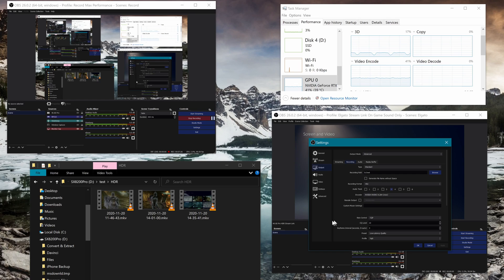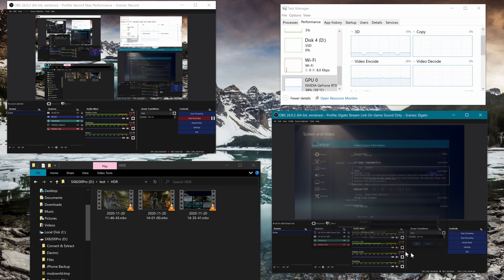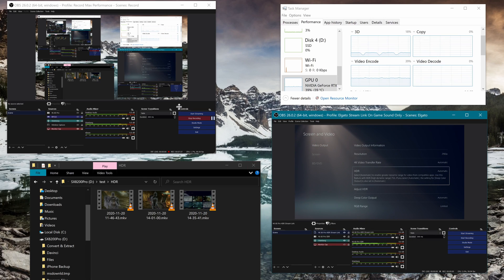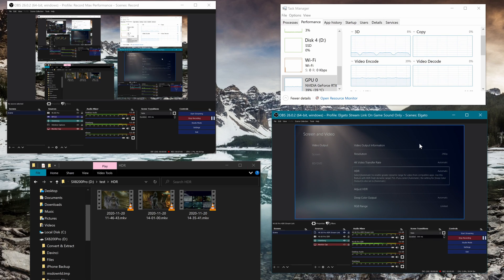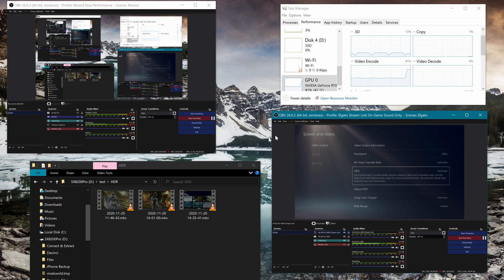So yeah, so those are the settings for HDR. CQP, CQ level, whatever you want. I actually tuned it a little bit further and dropped it down two more notches to 22. Low latency quality is gonna take you to 90% without this second recording.